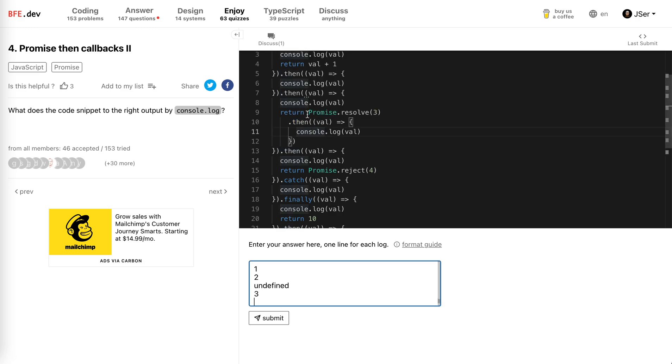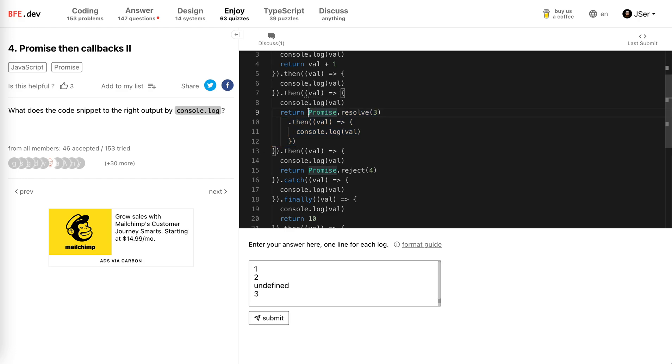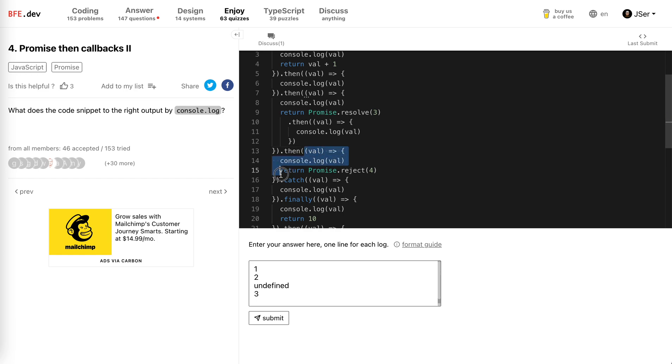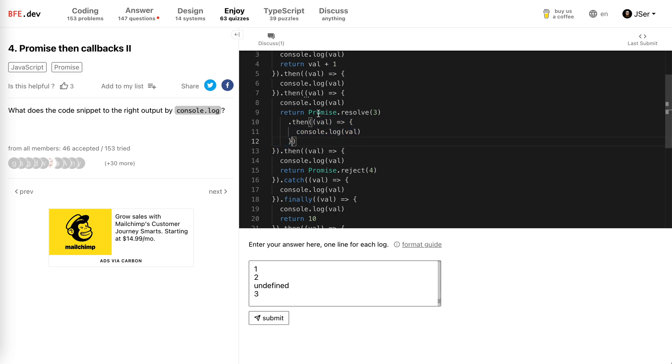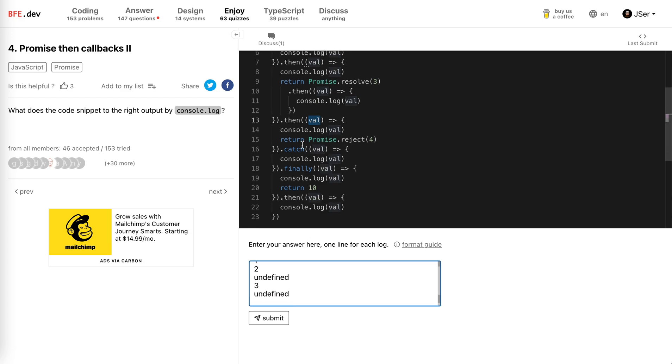And this promise actually will be inserted into the promise chain. So this promise will be changed to this one. And this then, the value or the fulfill callback here, will take a look at the value here. It actually returns nothing, so it's undefined. Then this is undefined again.